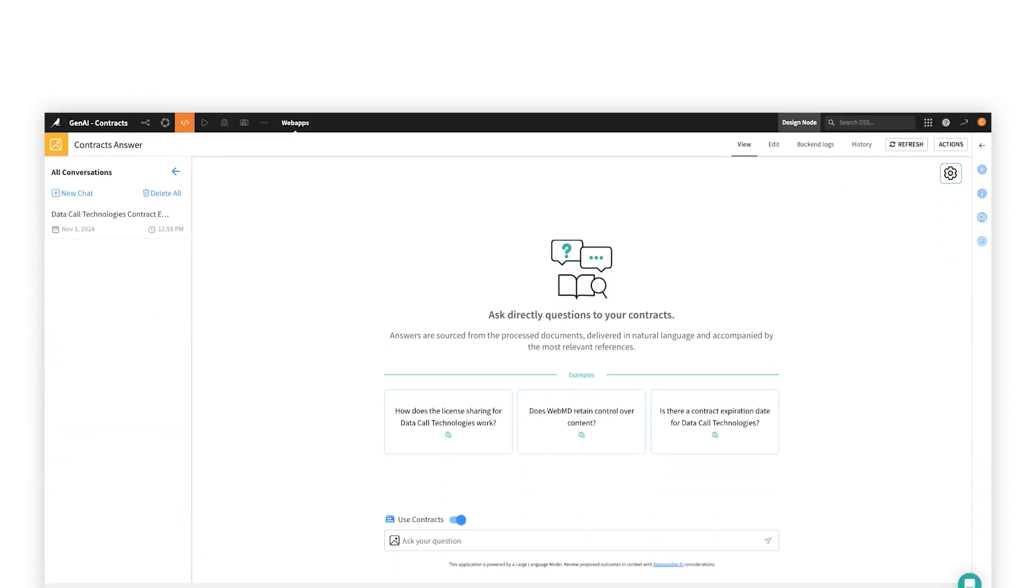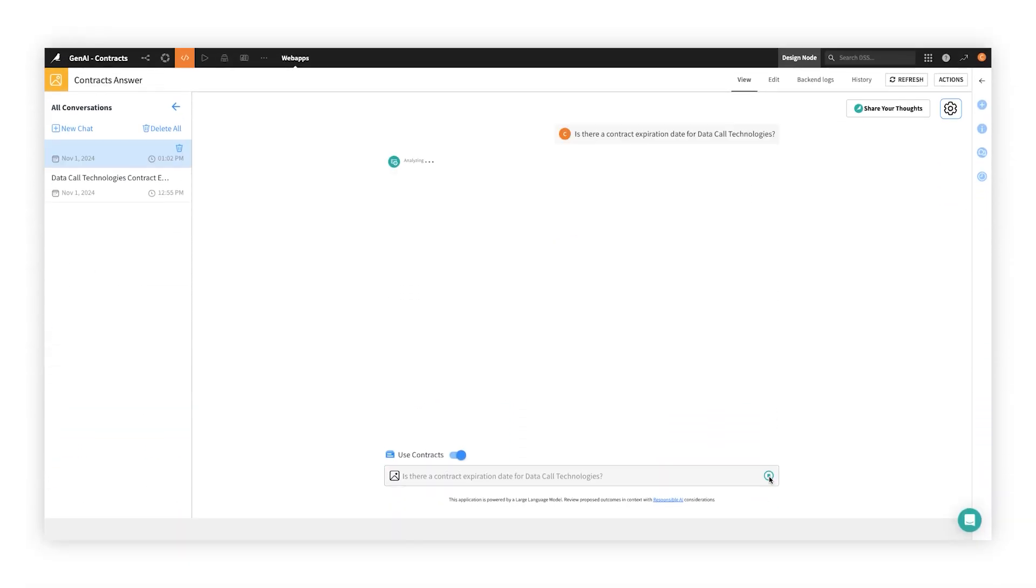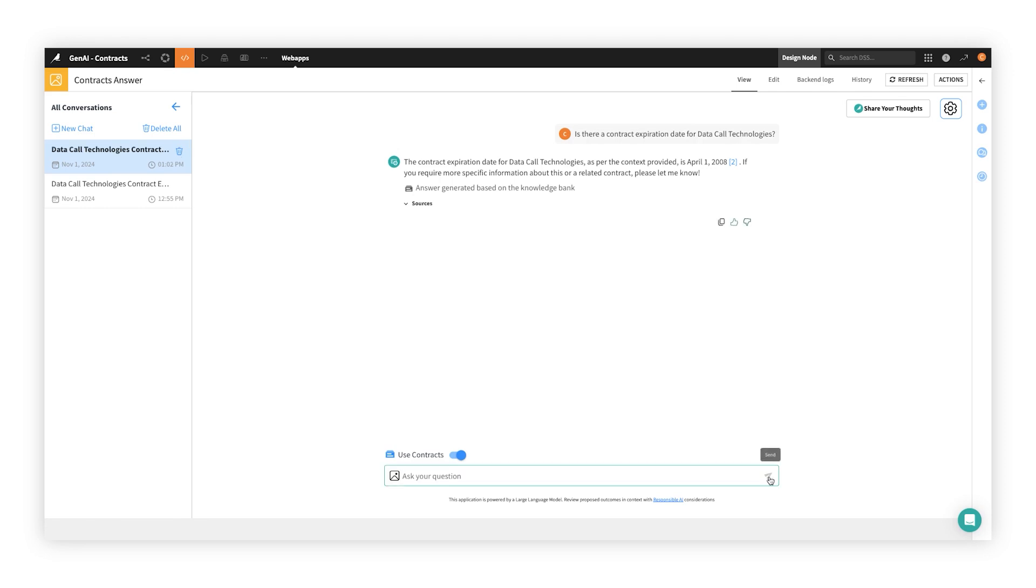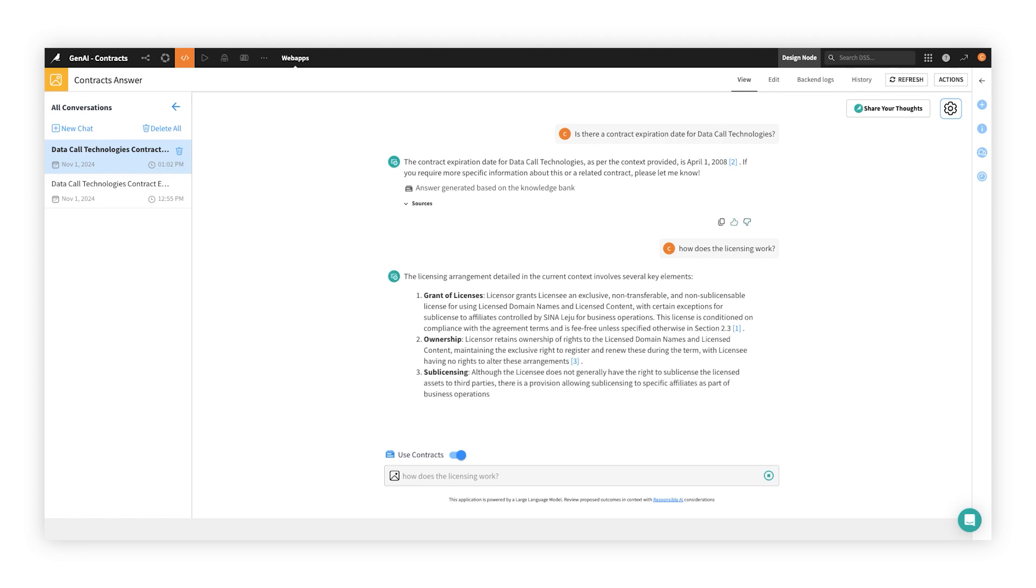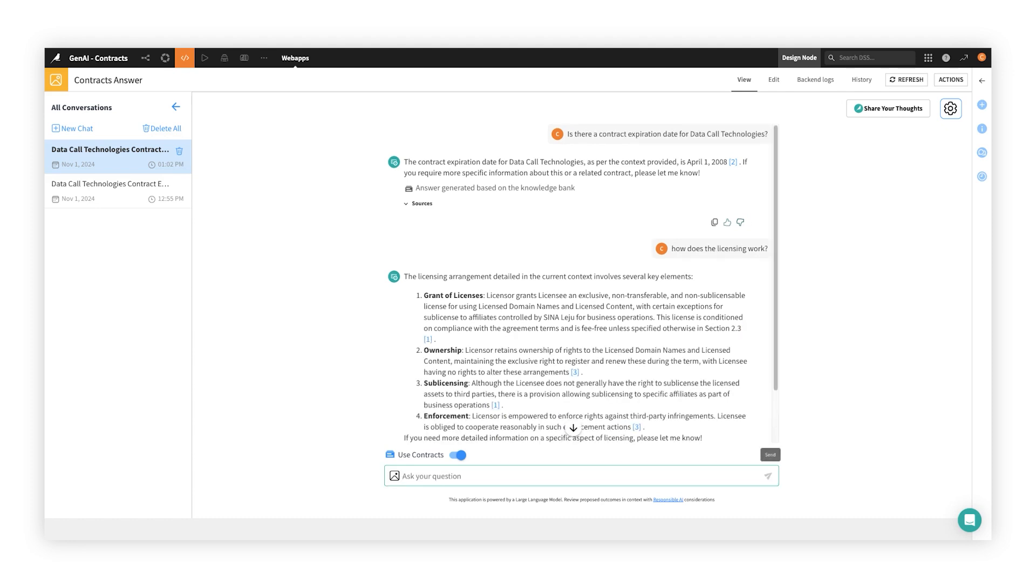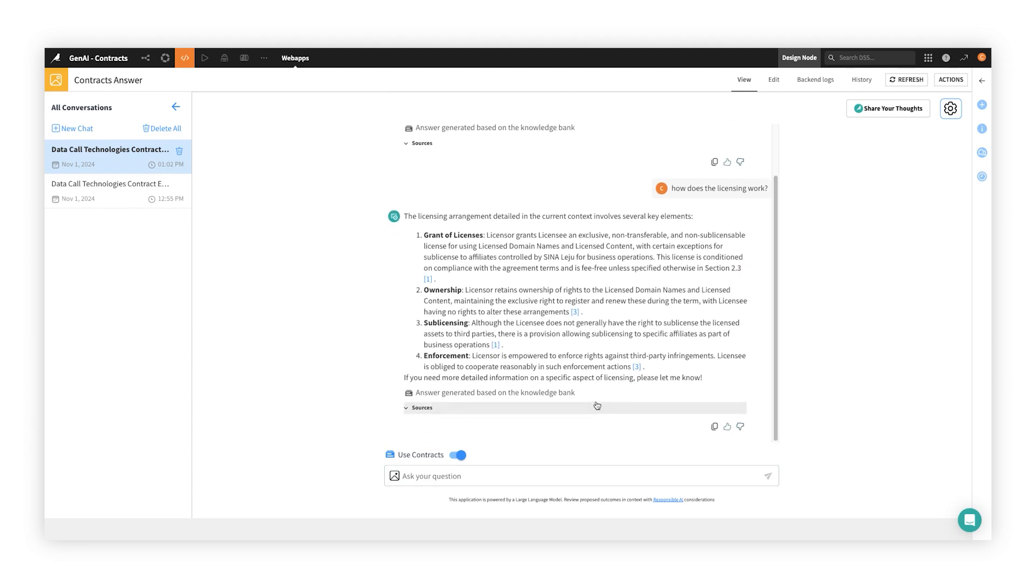With Dataiku Answers, teams can rapidly deliver reliable question-answering conversational applications that boost productivity across the full spectrum of your business. These apps are powered by Generative AI and are built upon your enterprise data and approved knowledge sources.